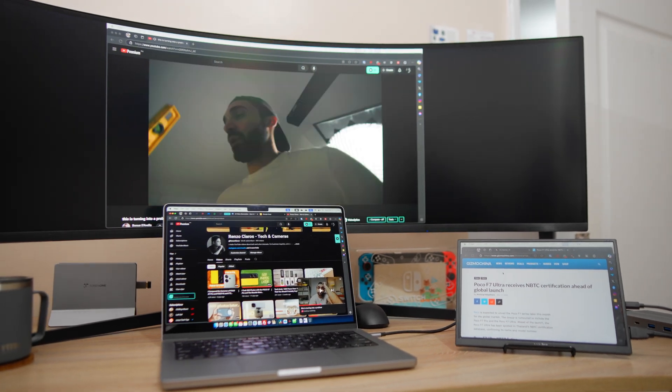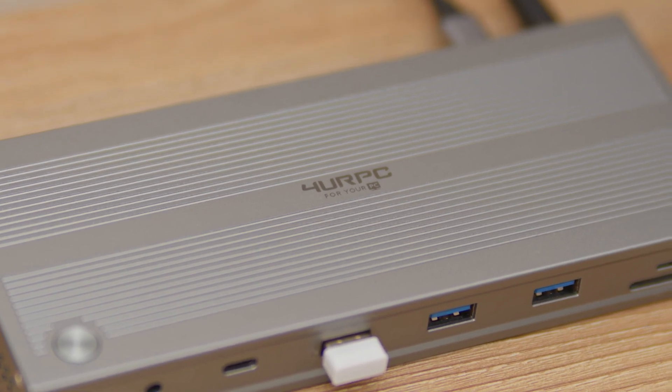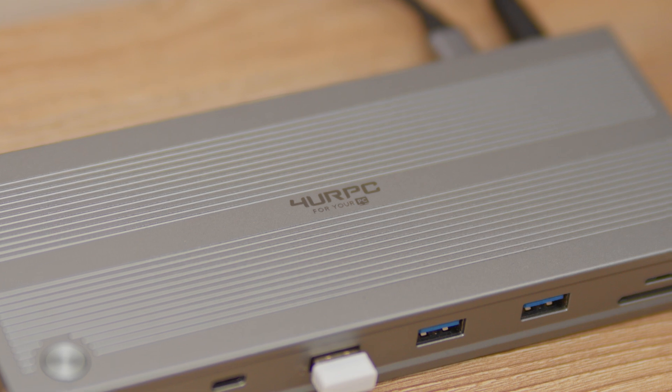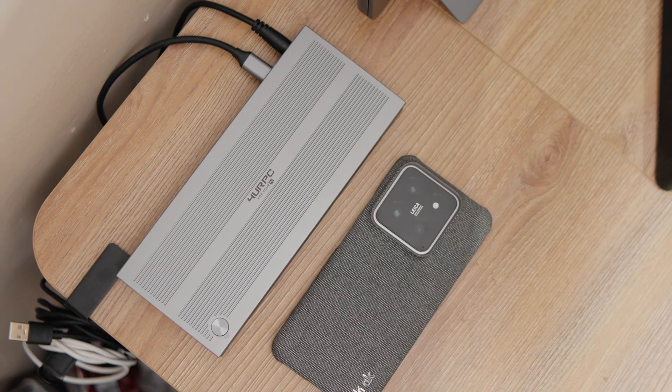What we have here is the 4-year PC DSC013 docking station that's available on their website and Amazon for global availability. I have all the links in the description box below if you're interested after watching this video.